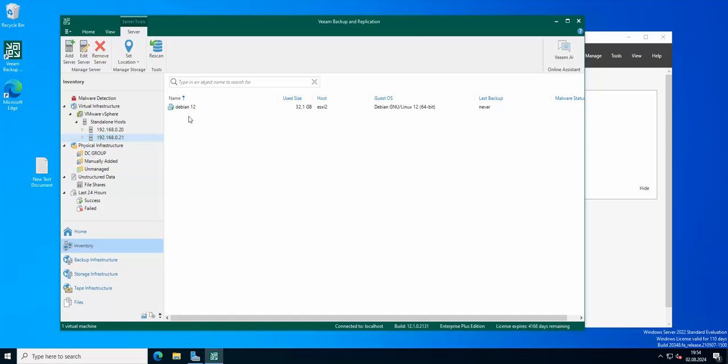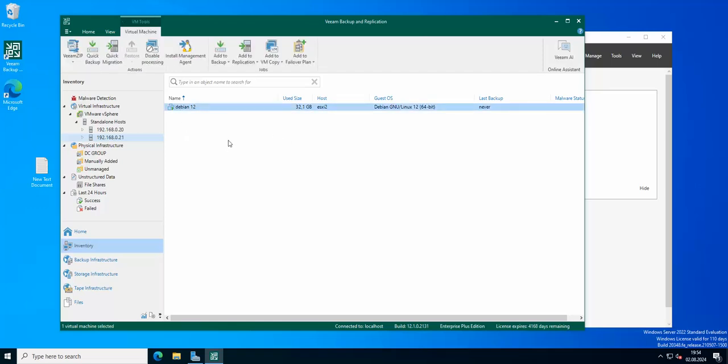Okay, so basically this is how you do a fast migration using Veeam. If you like the content as always, like and subscribe and I will see you in the next video.